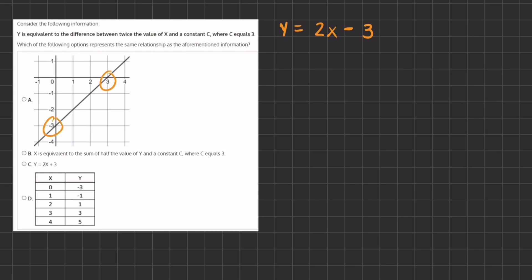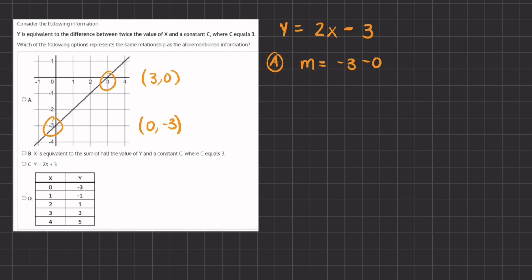We'll pick this point and this point. Our first point will be (3, 0) and our second point will be (0, -3). The way that we will solve for the slope will be our slope formula: y2 minus y1 divided by x2 minus x1. So let's plug that in. We have negative 3 minus 0 divided by 0 minus 3. Simplifying, we have negative 3 divided by negative 3, which gives us positive 1.